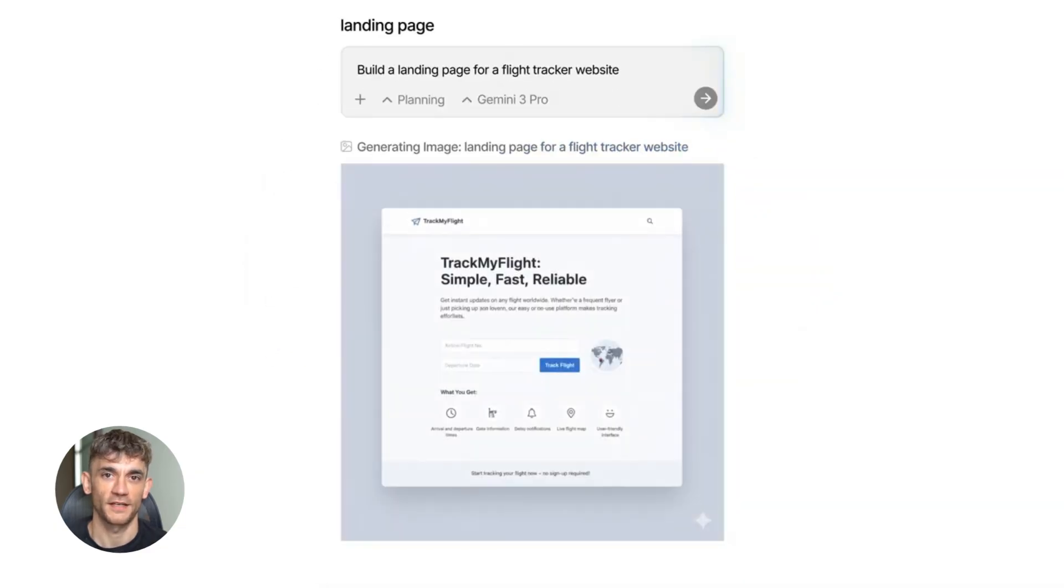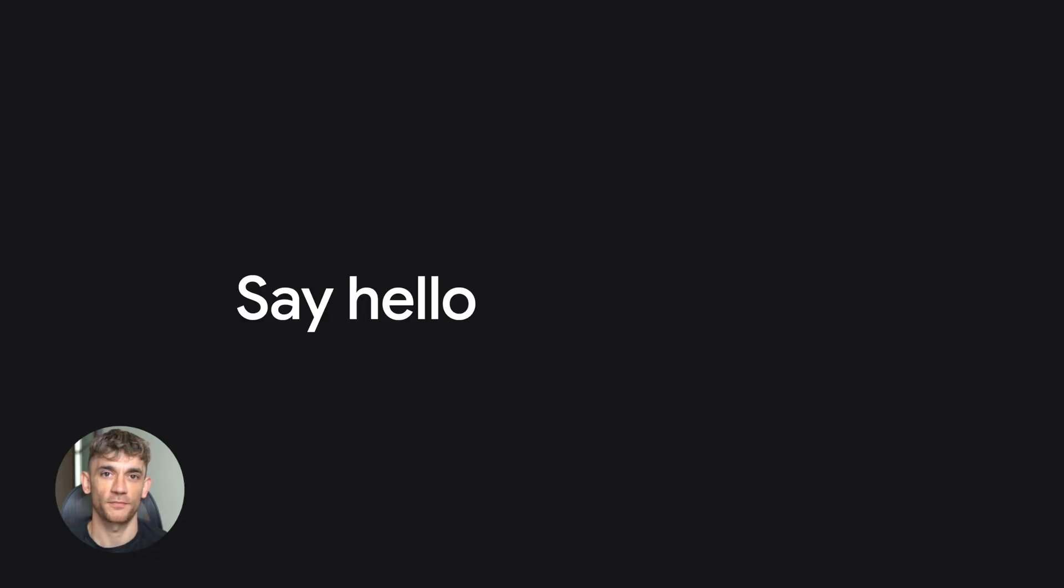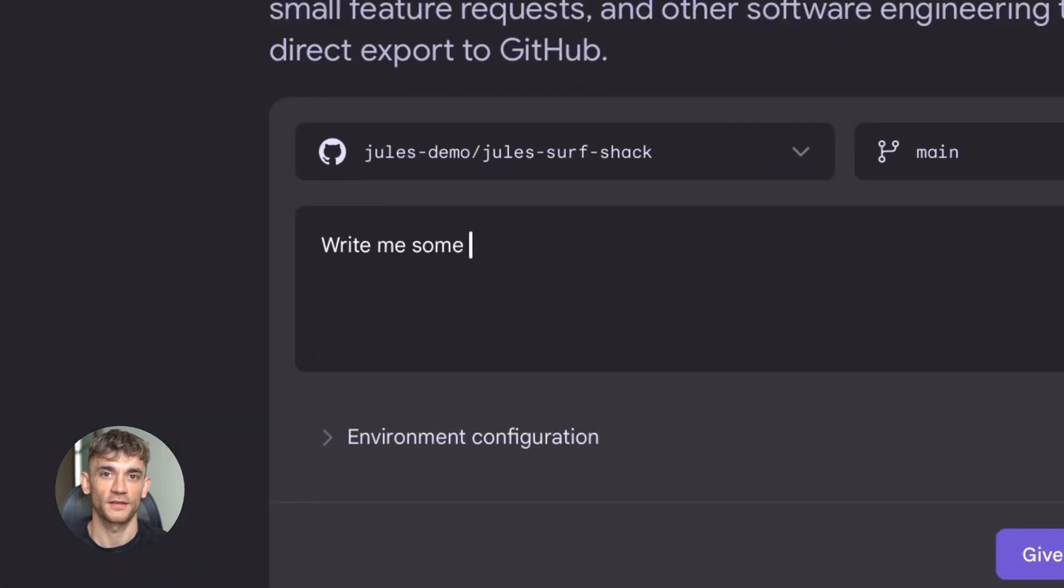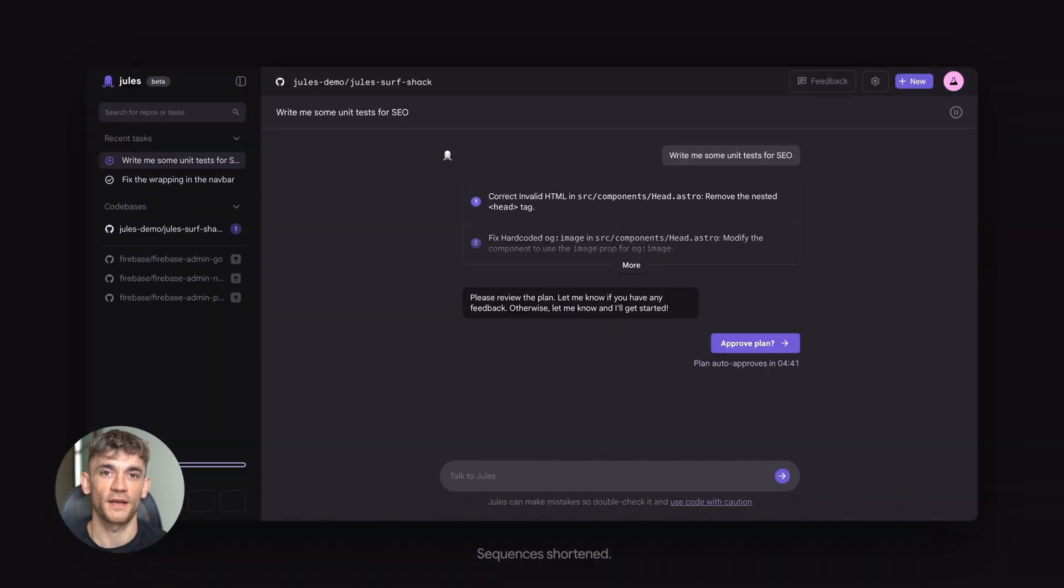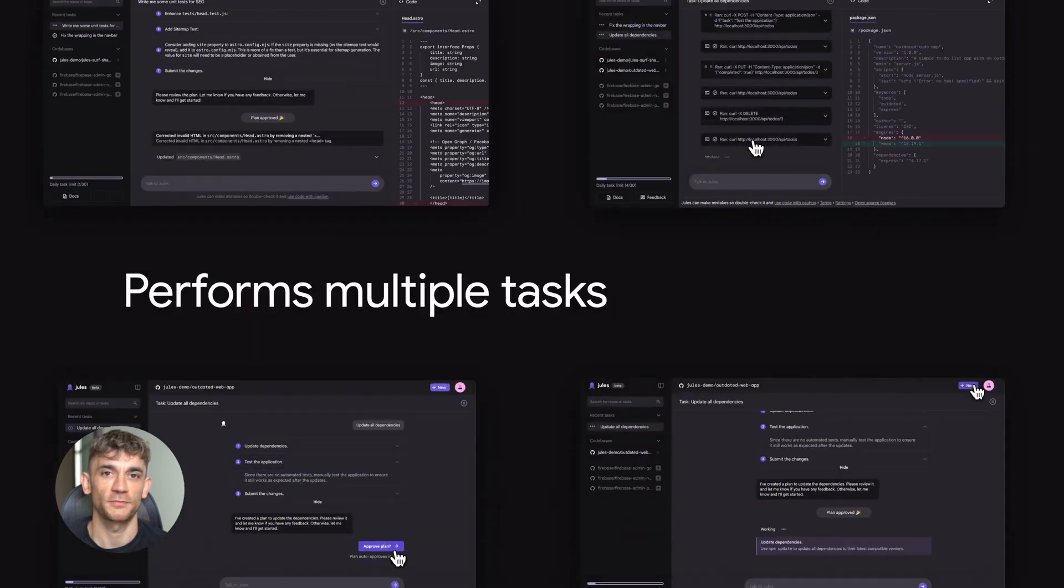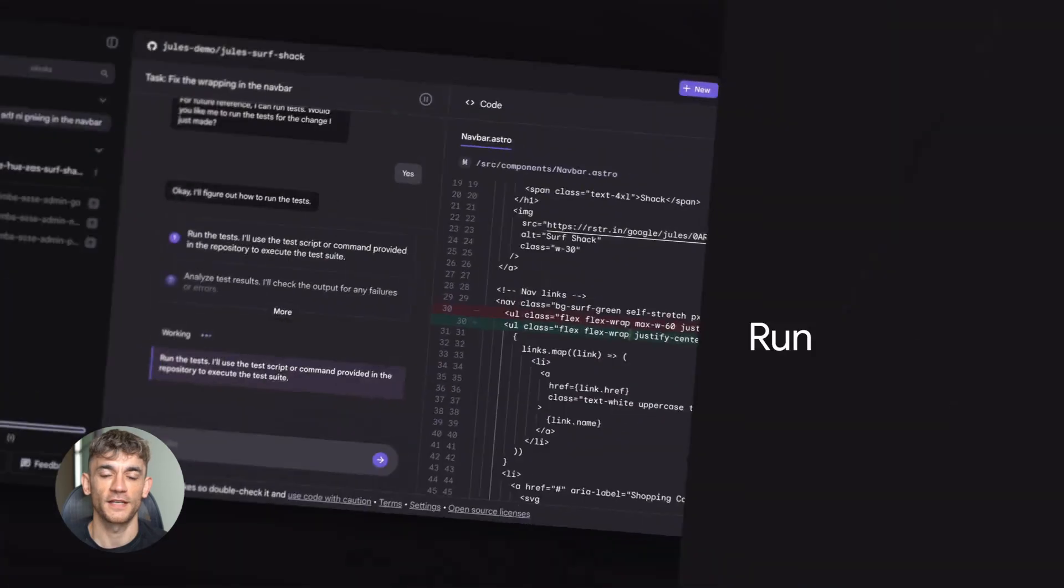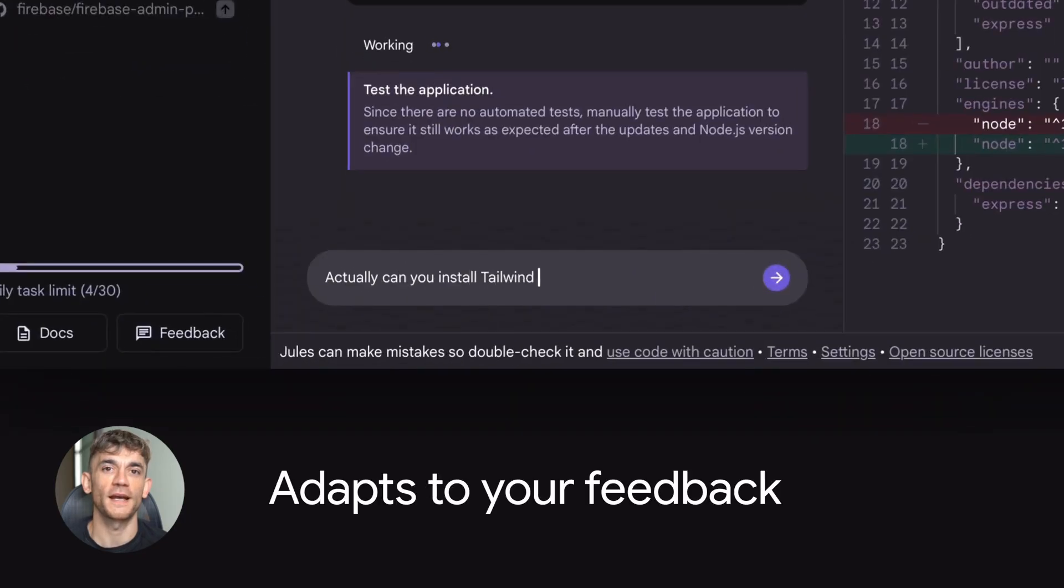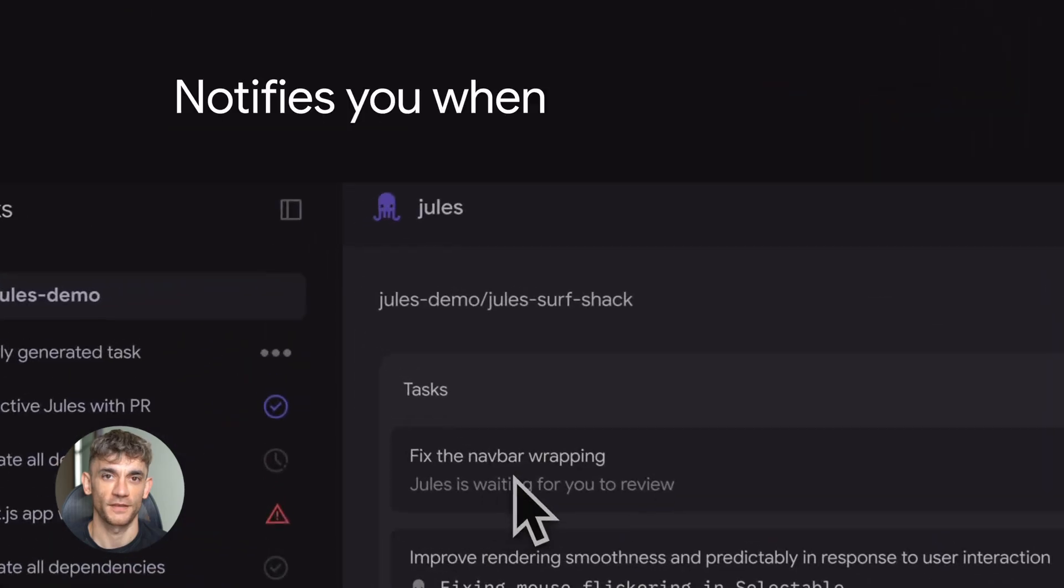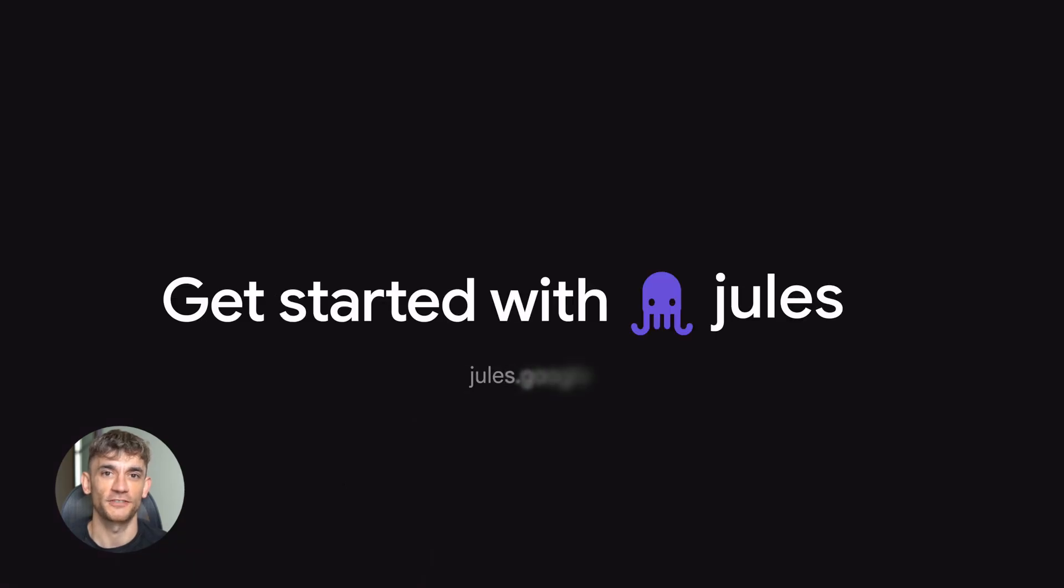And then there's Jules. This is an autonomous coding agent, not a chatbot, not a copilot, an actual background developer. Here's how it works. It clones your GitHub repo, you give it a task like fix this bug or add this feature, and then it goes to work while you're sleeping, while you're doing other things. It writes the code, tests it, and opens a pull request for you to review. It's like having a junior developer on your team that works 24-7 and never complains. If you run any kind of software business, this is a game-changer.